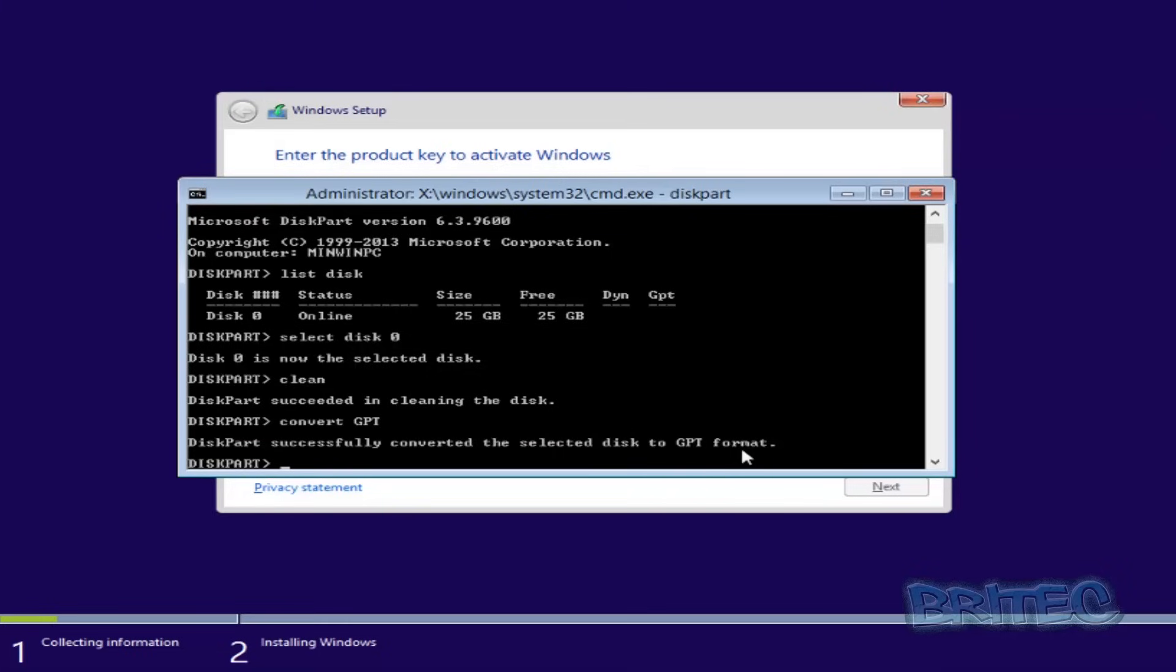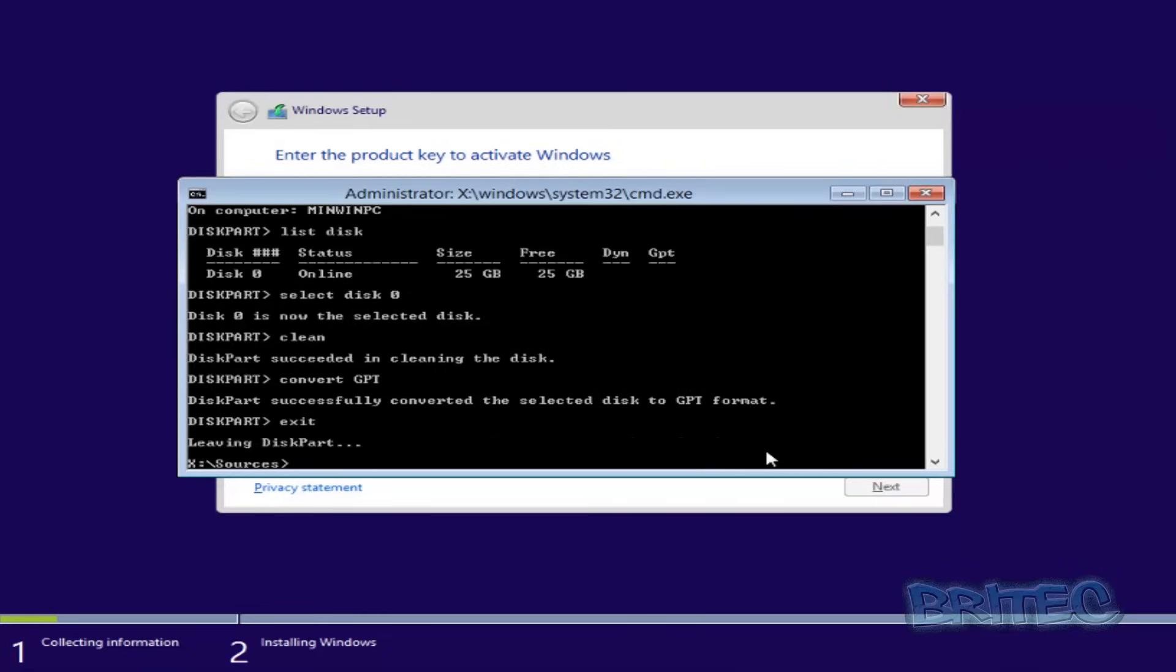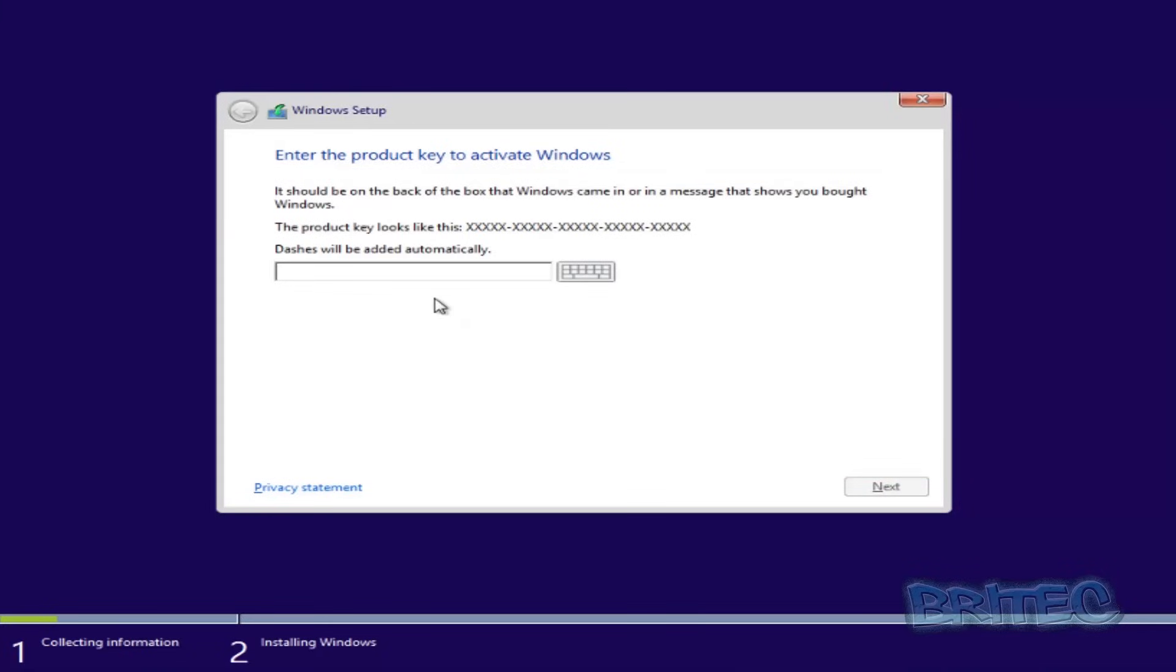Now once you've done that, you should be pretty much good to go. So then you can exit out of this and then close that off, and then put in your license key here. You need to put in your license key to continue.